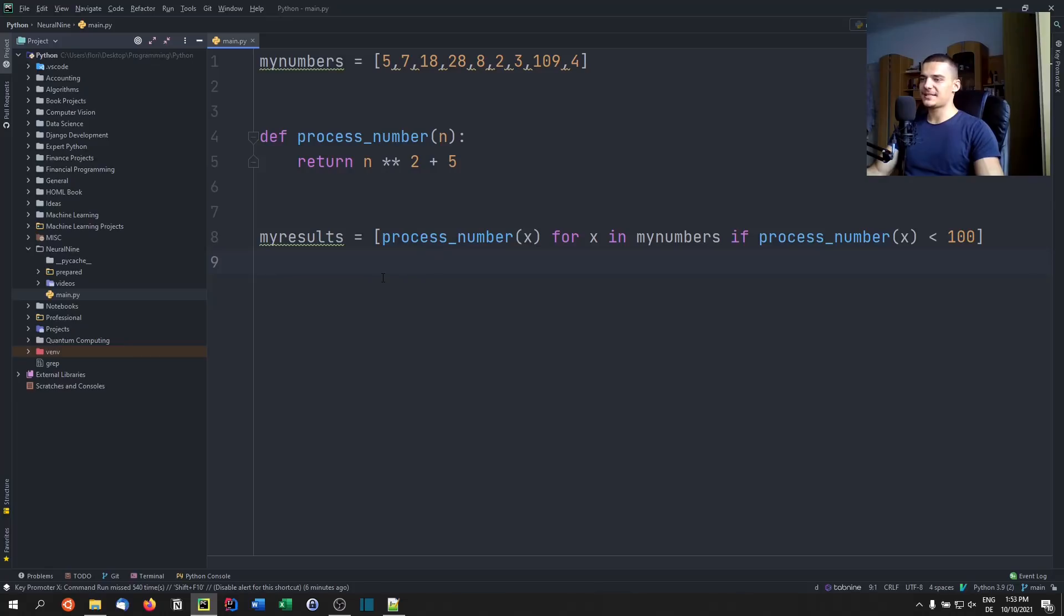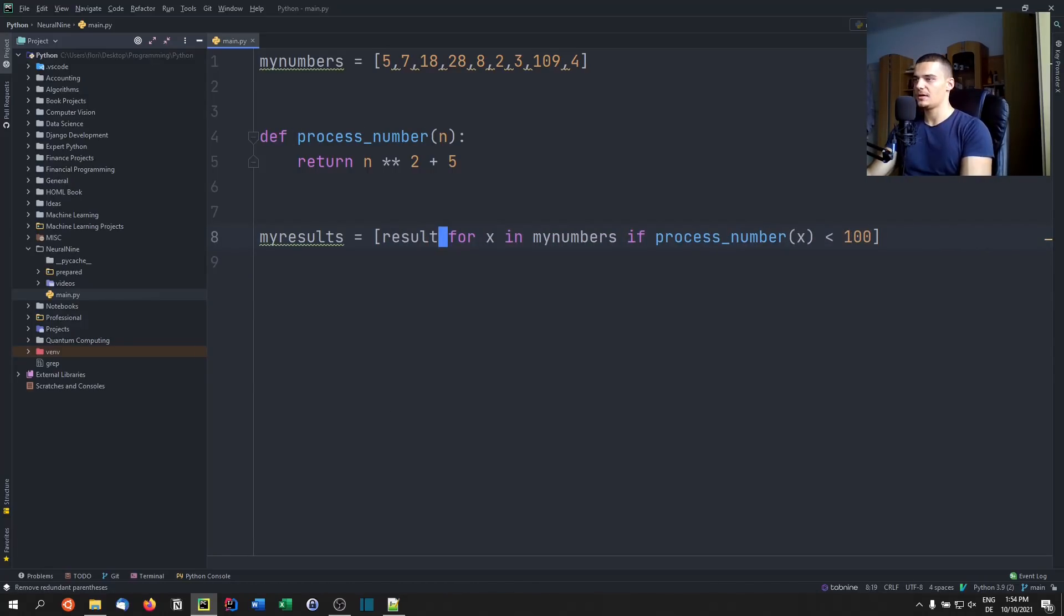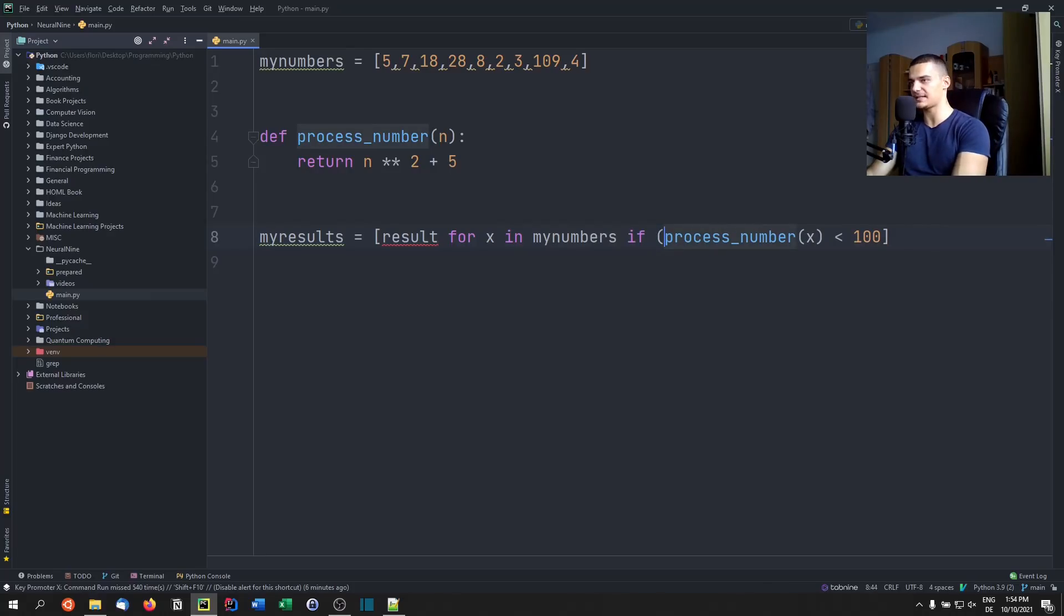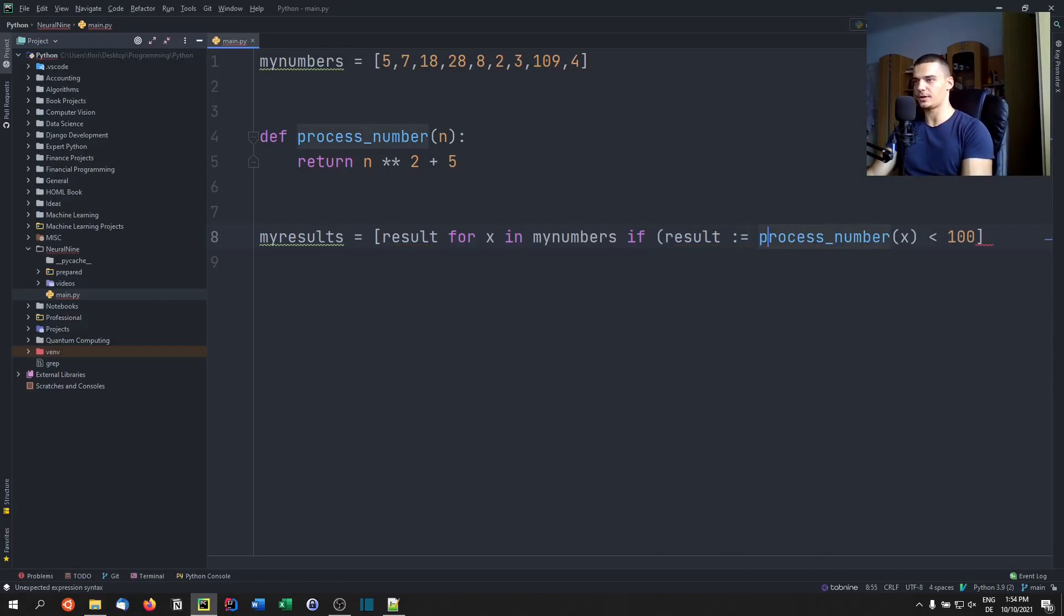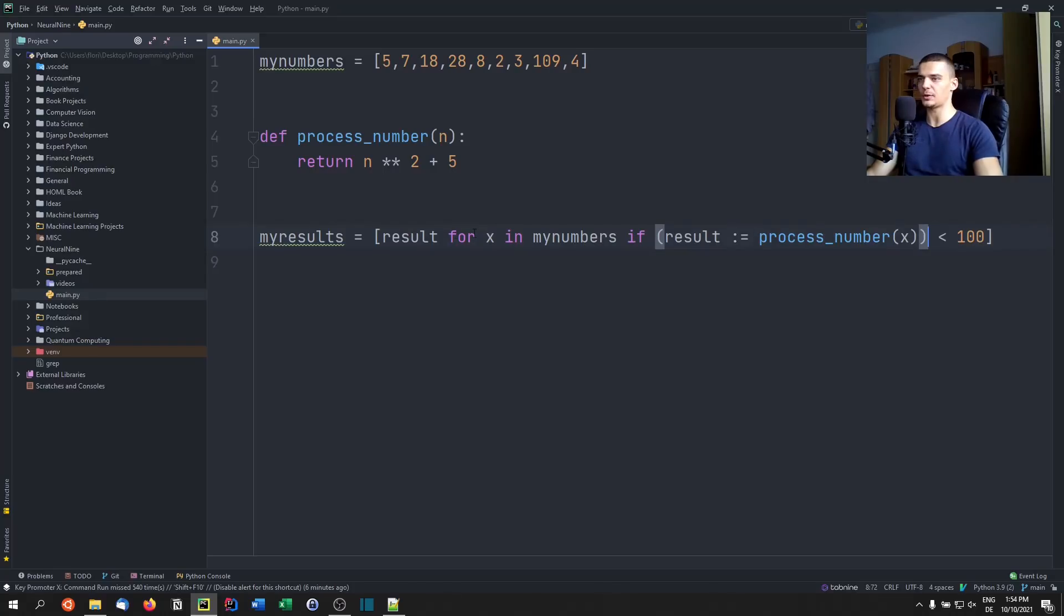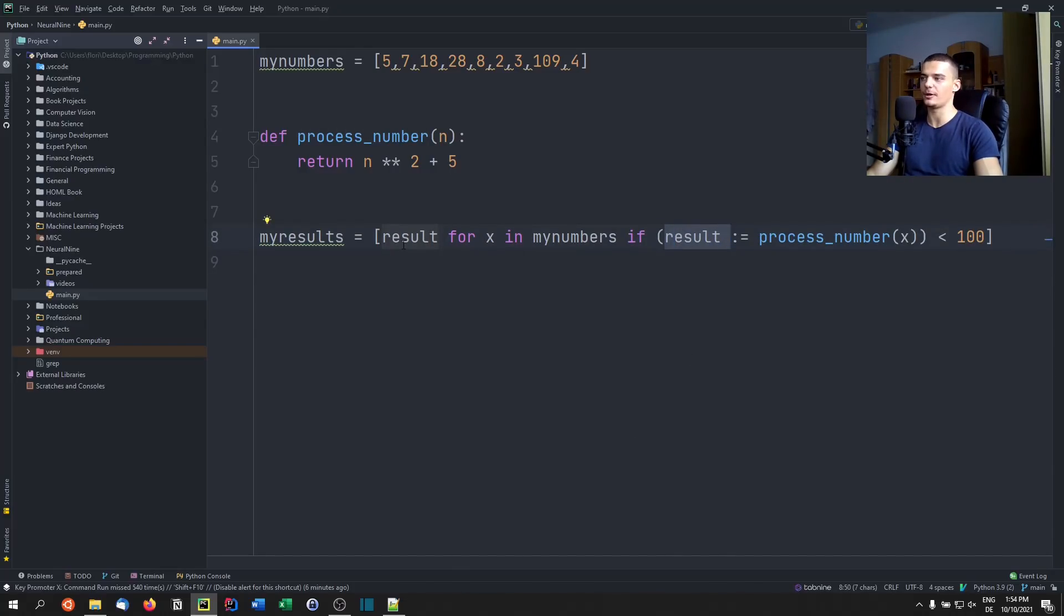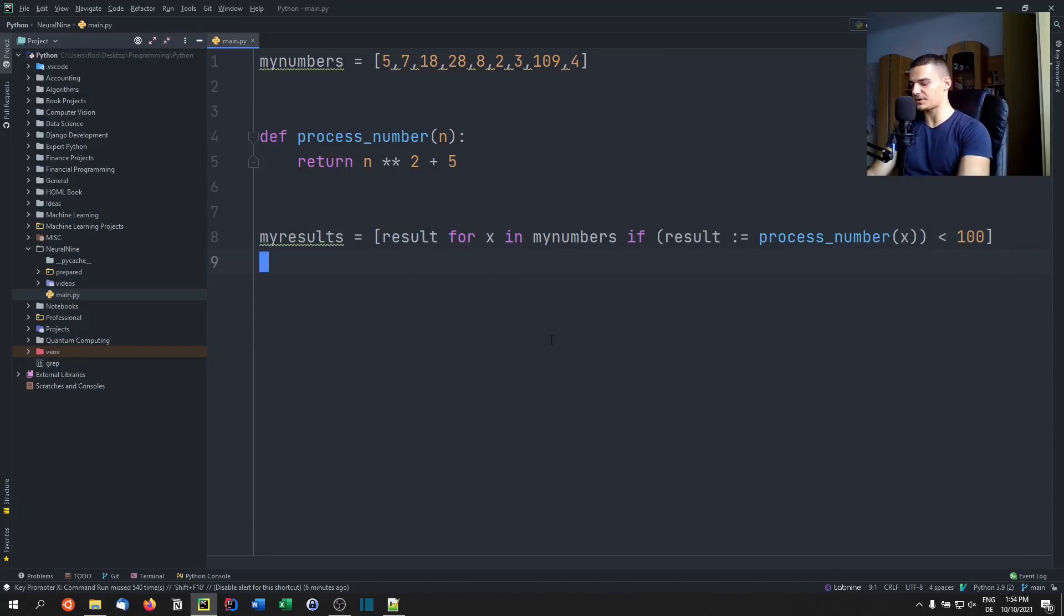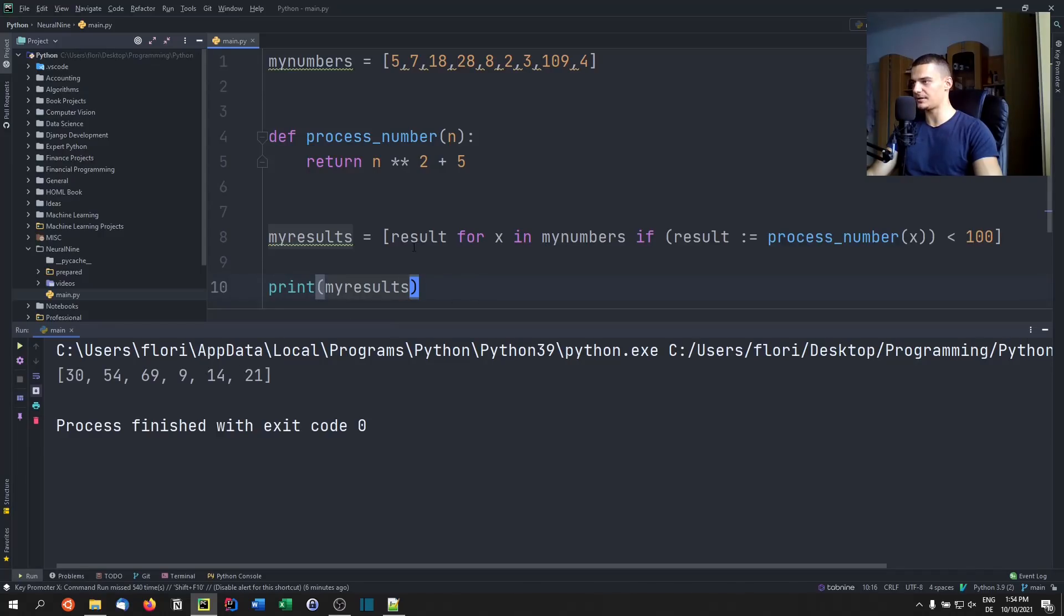But we still don't want to call this function twice. So what we can do is we can use the walrus operator, what we can do is we can just say, instead of calculating this here, again, we can just say result for x in my numbers, if and now I can say result walrus operator process number x is less than 100. Because here I already calculate the full result, only to see if it's less than 100, instead of wasting this calculation, I can also at the same time store the result in the result variable, and then get it in here into the list as a result. So I can run this here, my results. And you can see that this is the result.